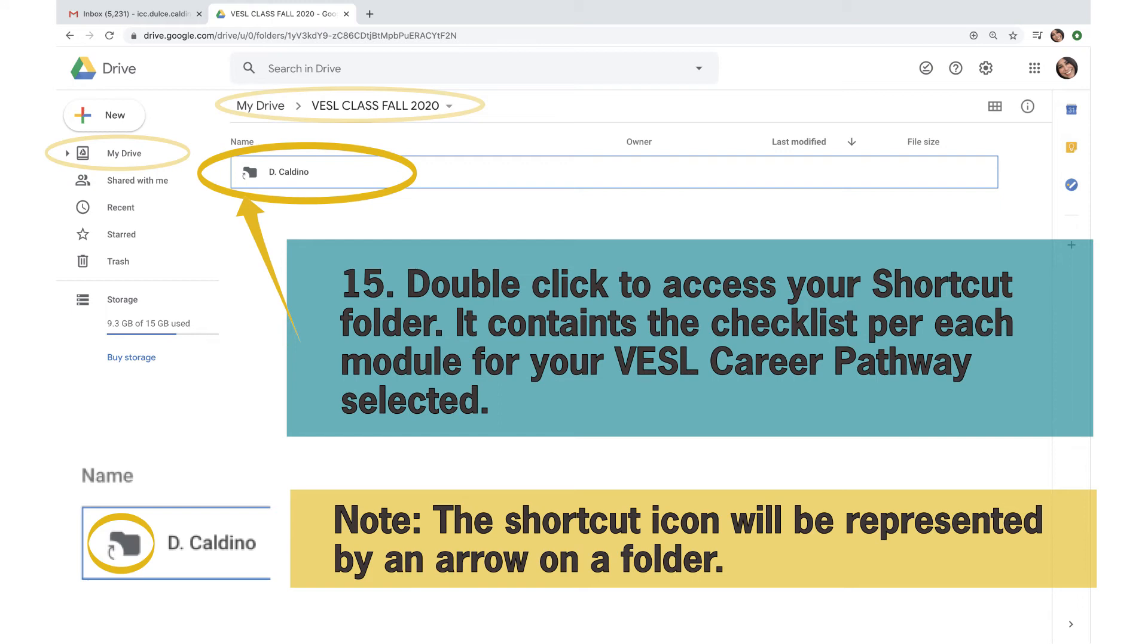It contains a checklist per each module for your Vessel Career Pathway selected. Note, the shortcut icon will be represented by an arrow on a folder.